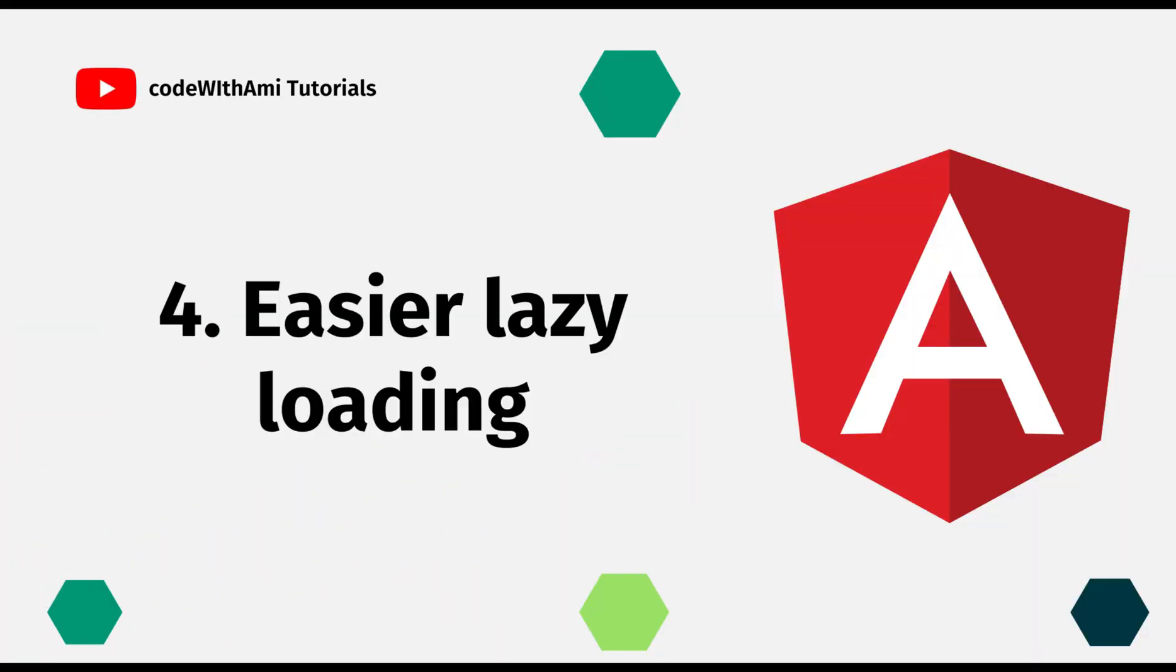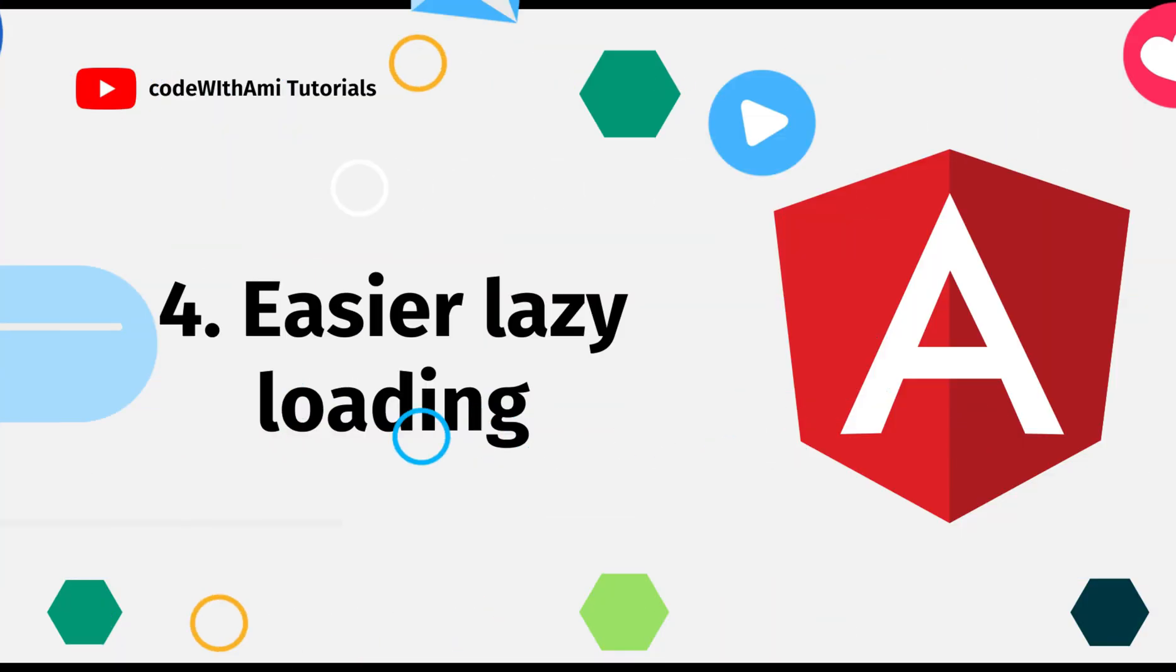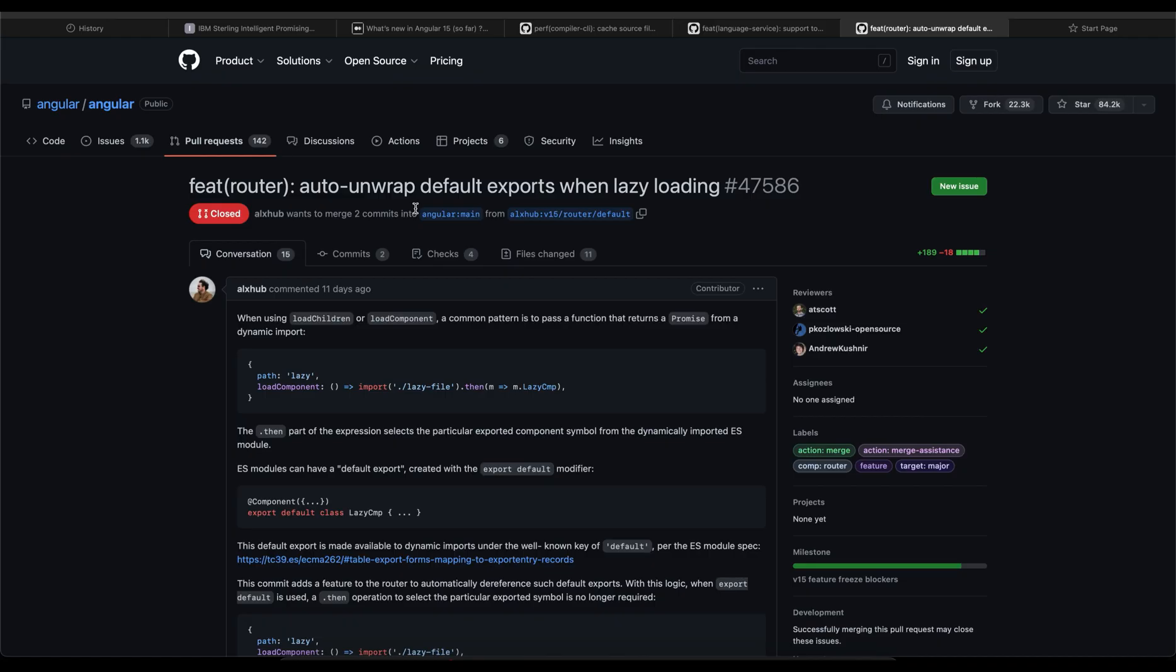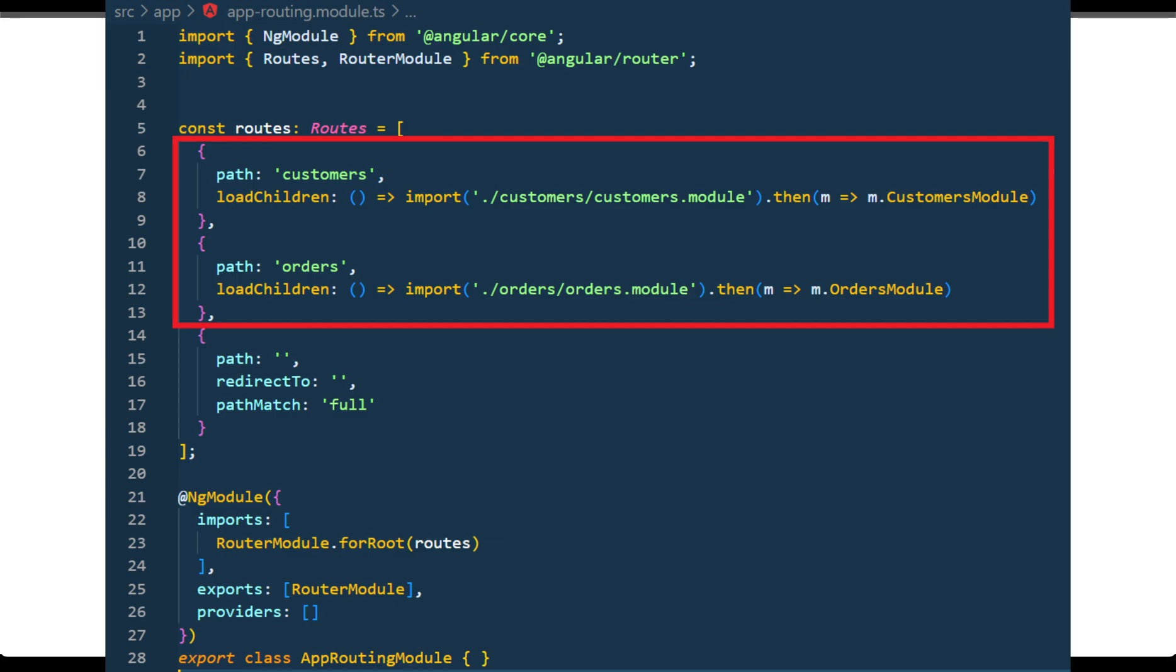The fourth one is easy lazy loading. We already know the lazy loading syntax is really complex. They've changed it twice actually, but now it's going to change for the third time I believe and it's going to be very easy now. Here you can see in this example, auto unwrap a default export when lazy loading. This defect basically fixes this issue.